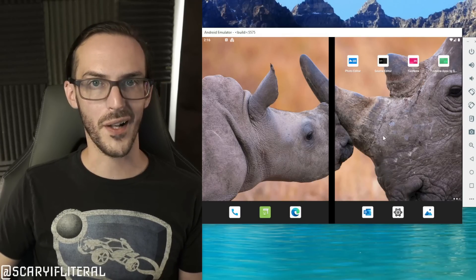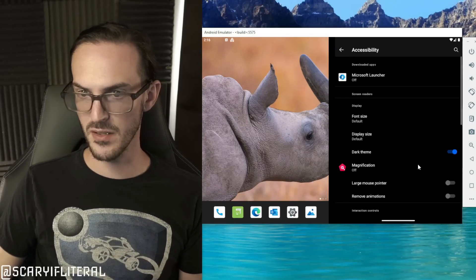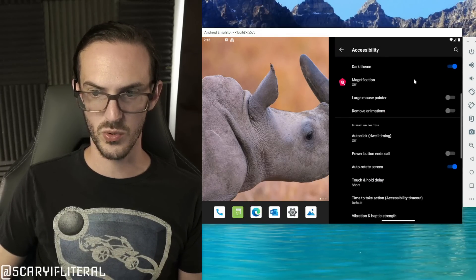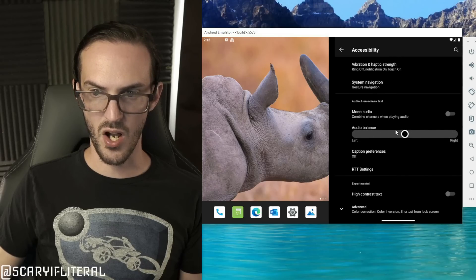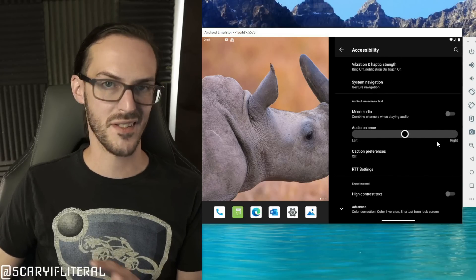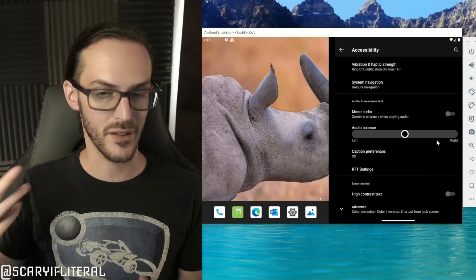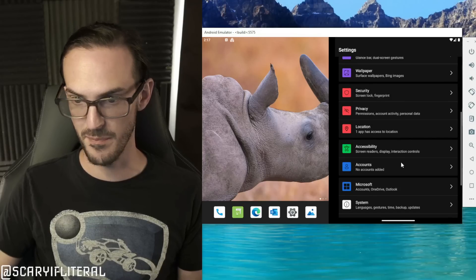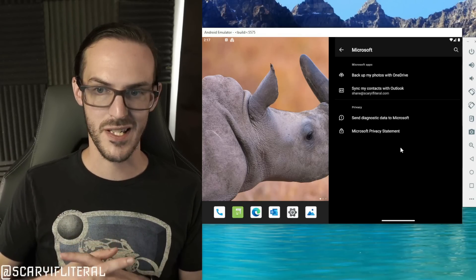Accessibility, this is also pretty normal although it is worth pointing out the audio balance left right is a thing because it's actually got stereo speakers this time. Microsoft, so now we've got our Microsoft stuff specifically here: back up my photos with OneDrive, sync contacts, things like that.